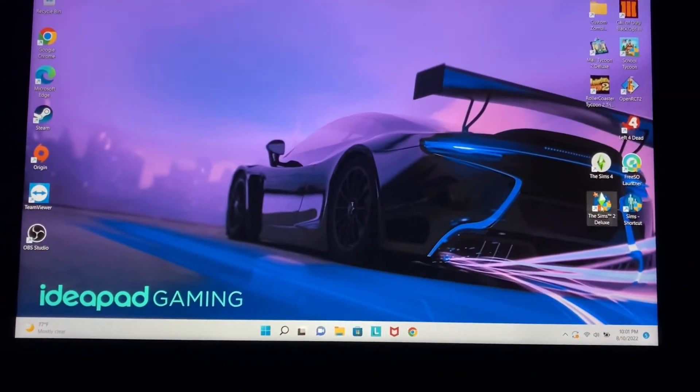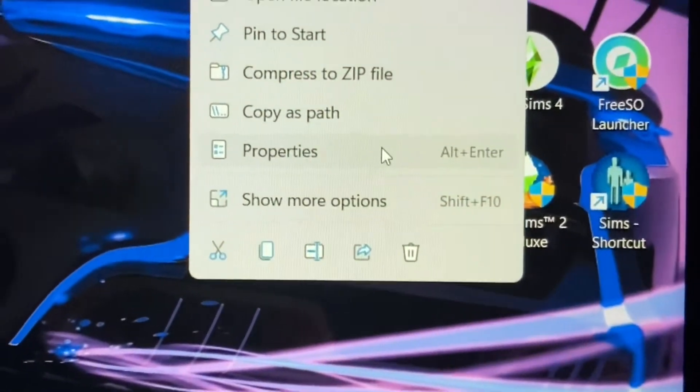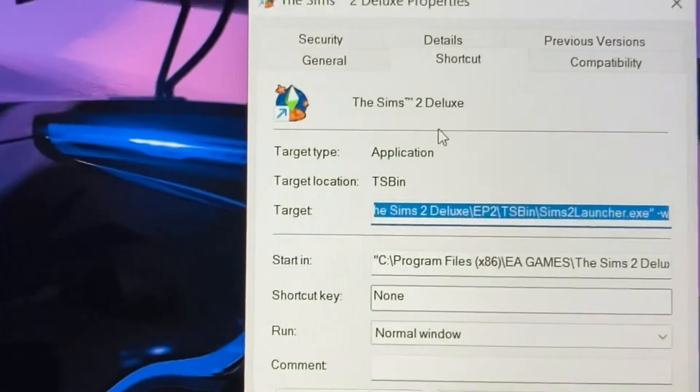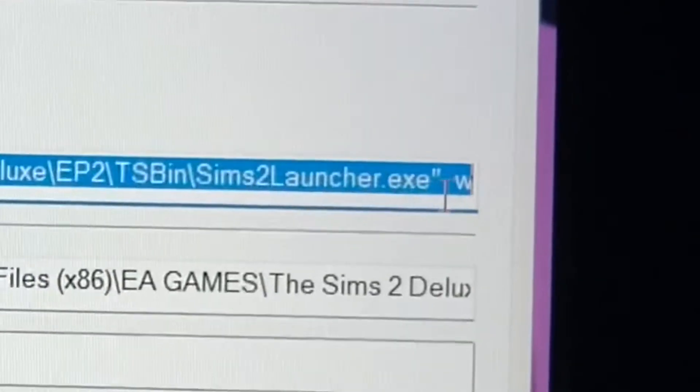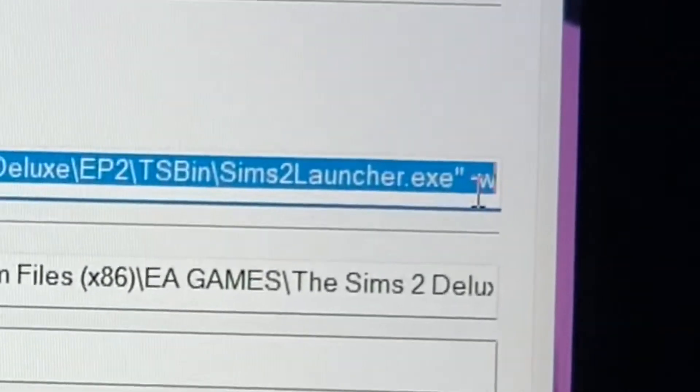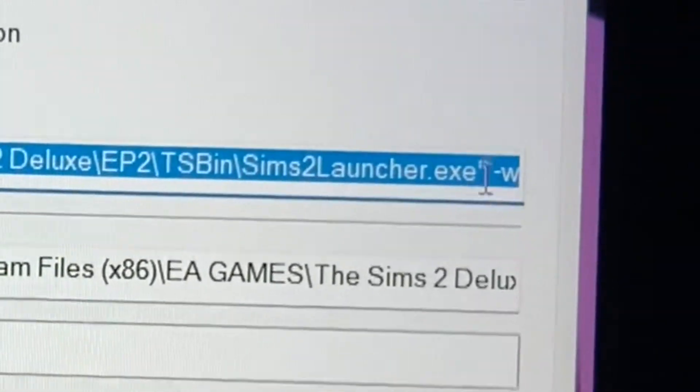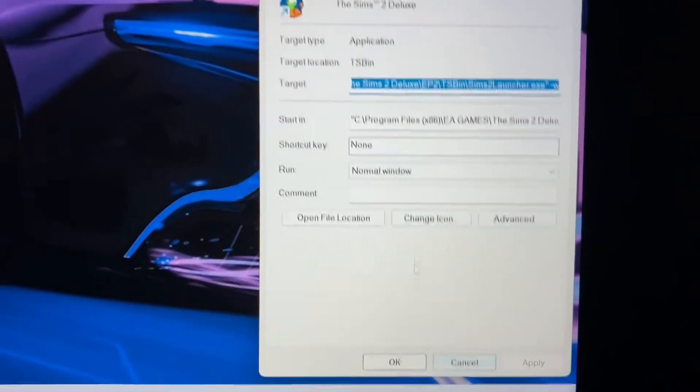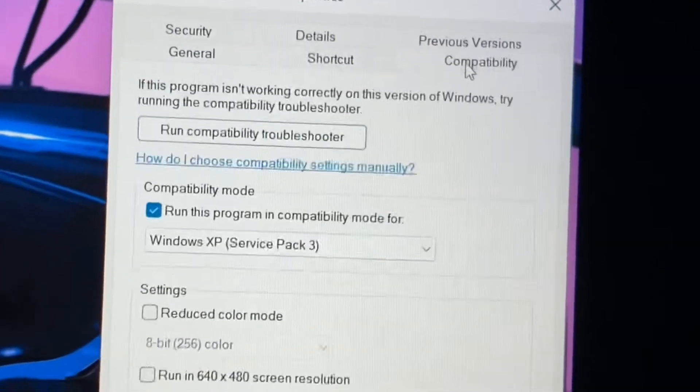Come to The Sims 2, right-click it, go to Properties, go to Shortcut, and at the very end you want to put space slash w. Press Apply and then OK.